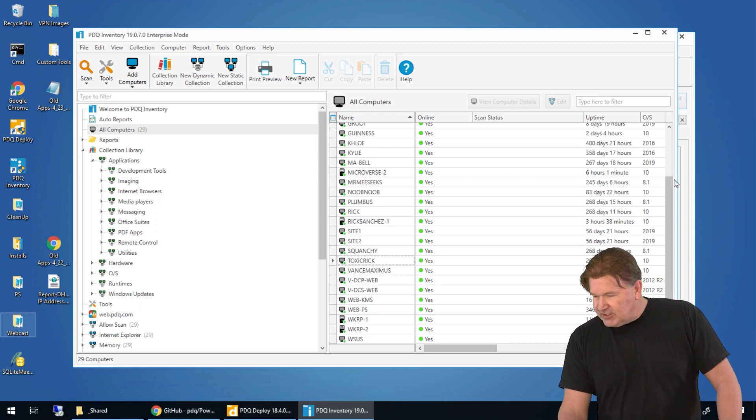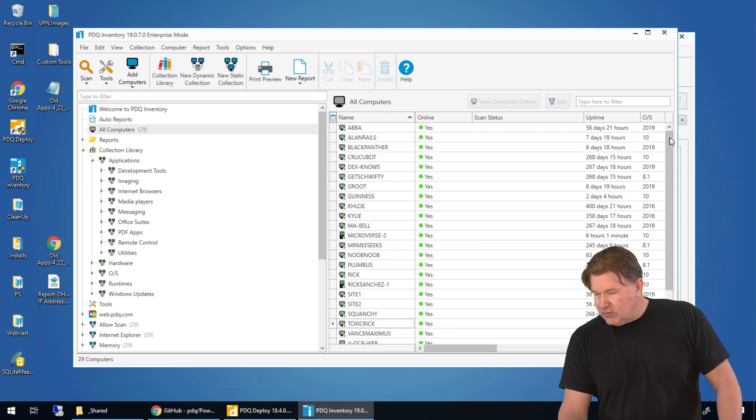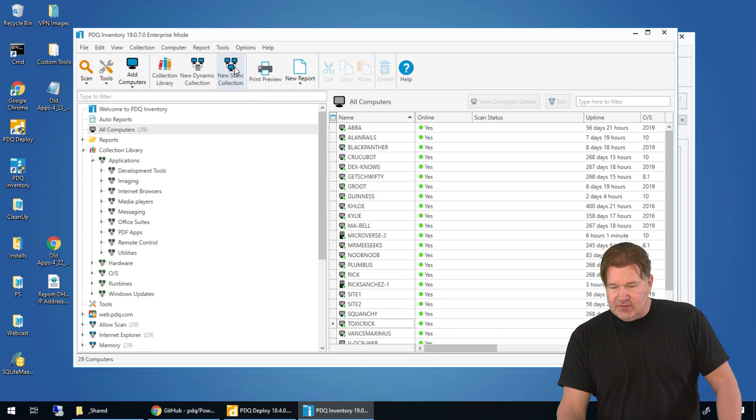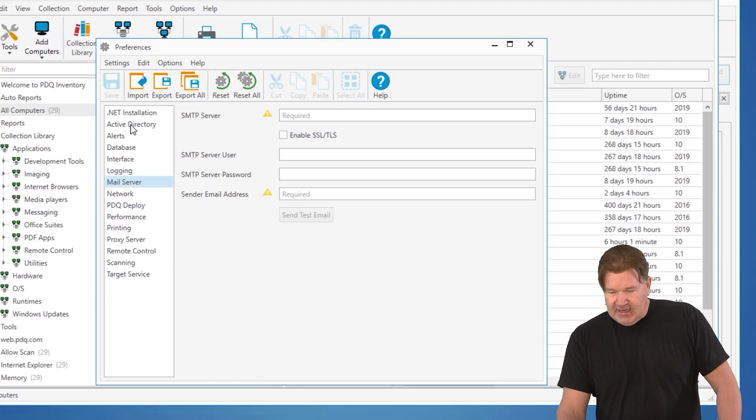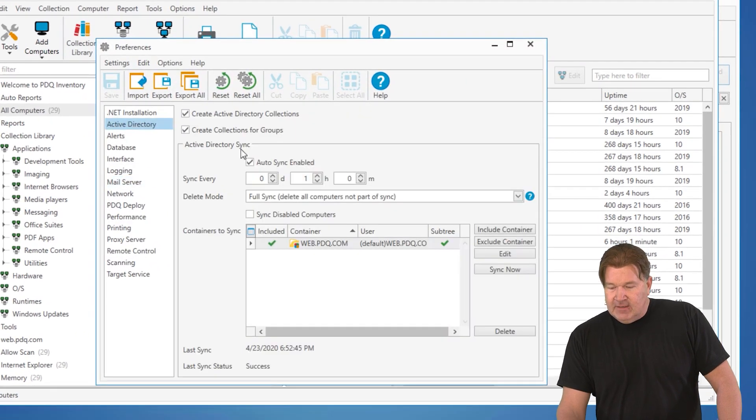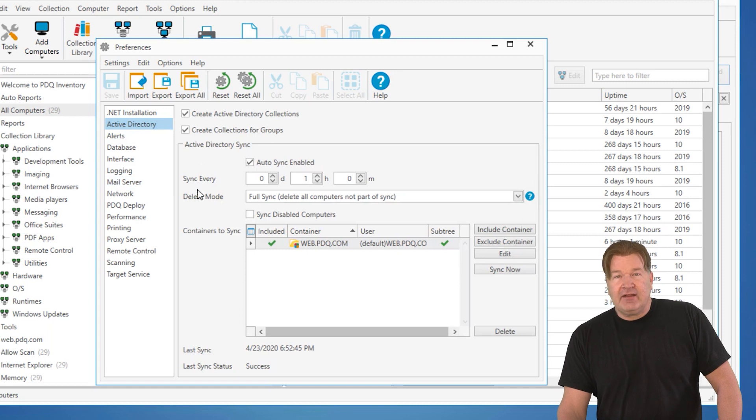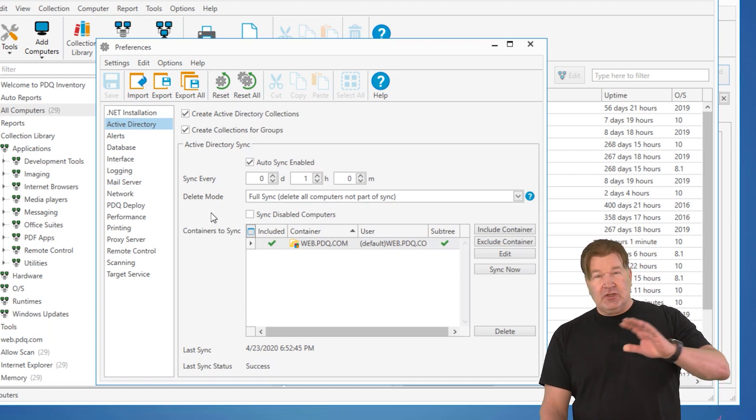In Inventory, I actually went in and did an inventory sync. If you go into Options, Preferences, Active Directory, here's where you do your Active Directory sync.